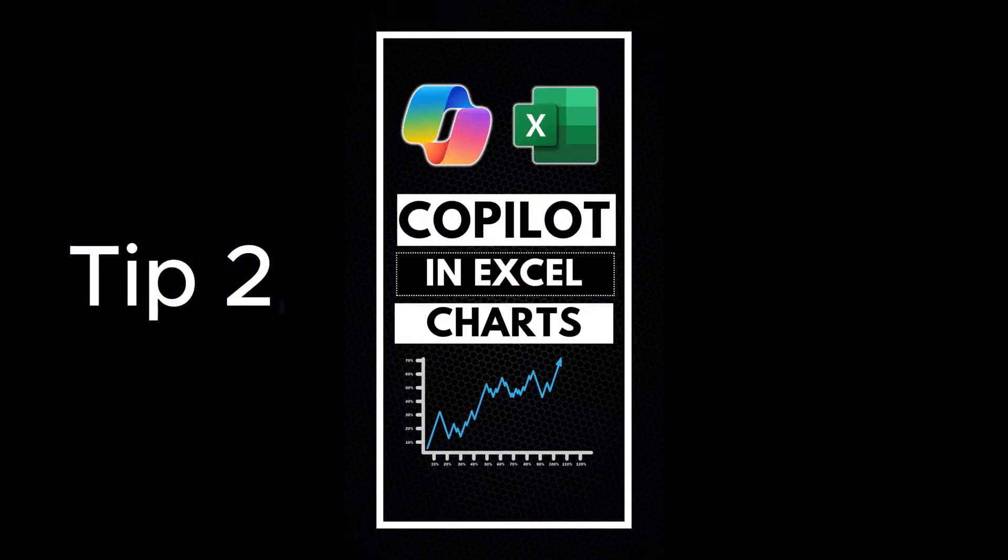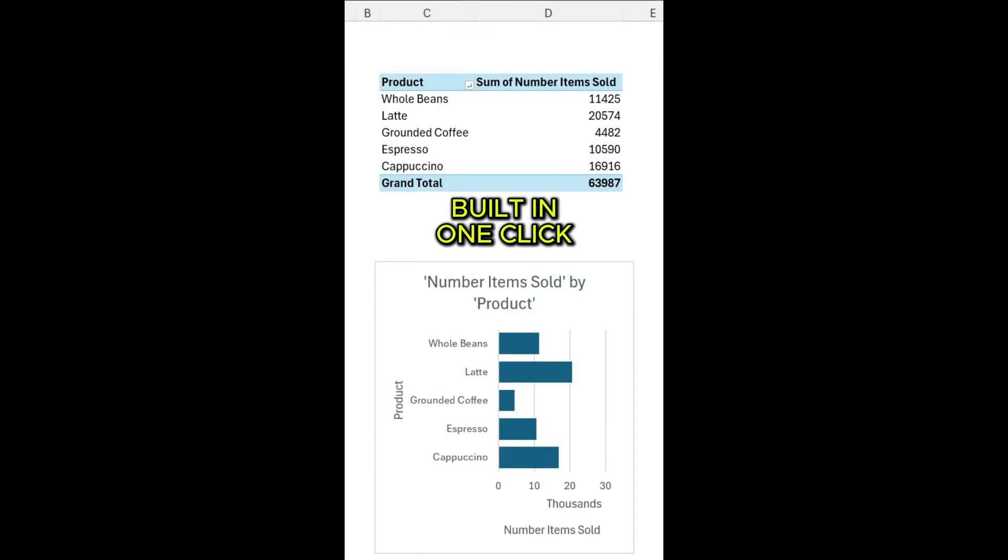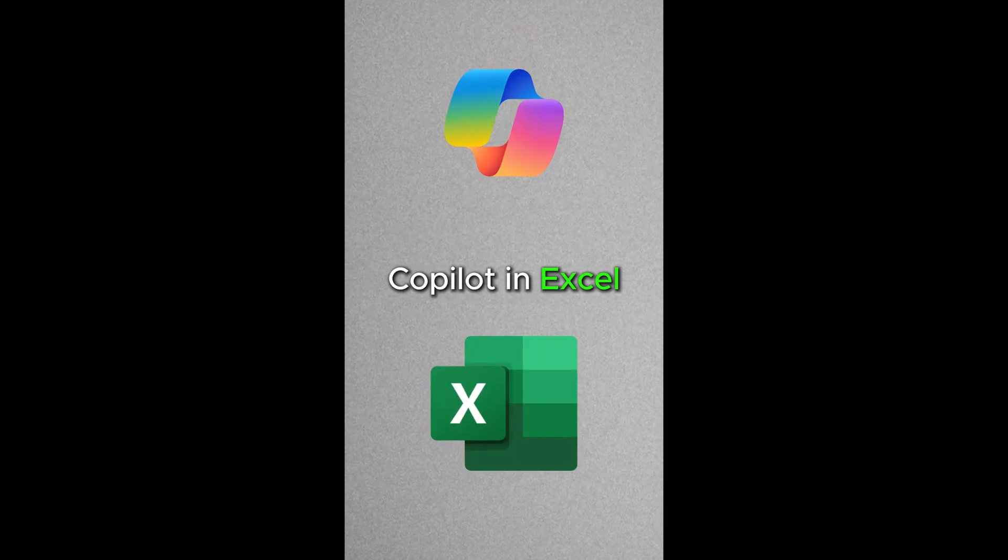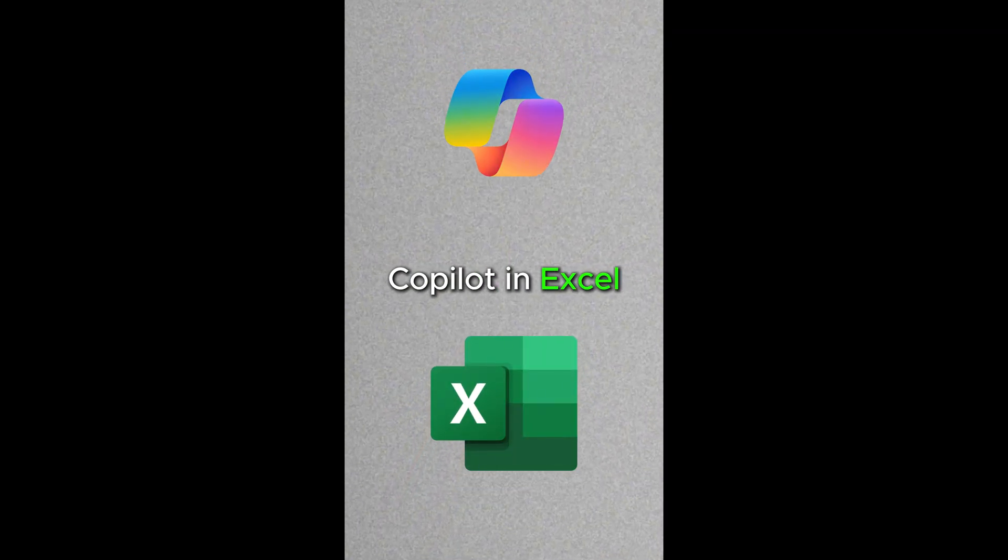Tip two, build stunning charts using Copilot. Do you want to create charts in Excel? Copilot in Excel can do it in seconds.